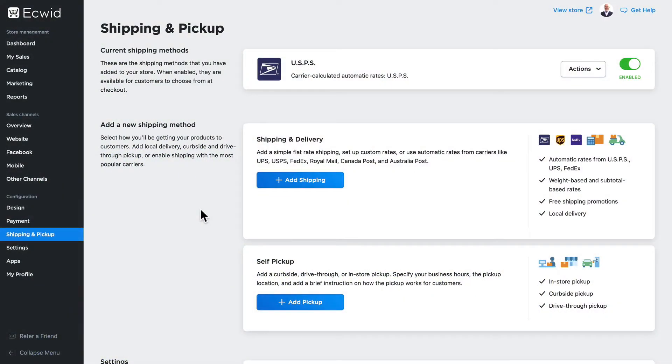When you initially set up your Ecwid store, you likely set up a shipping method to get your products out to your customers. Now you need to decide where you're going to be able to ship these products.